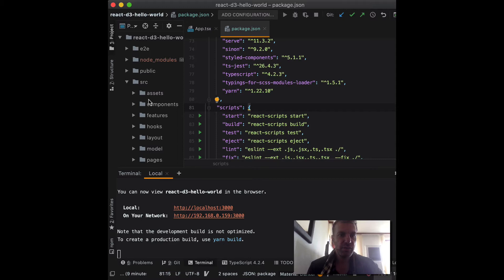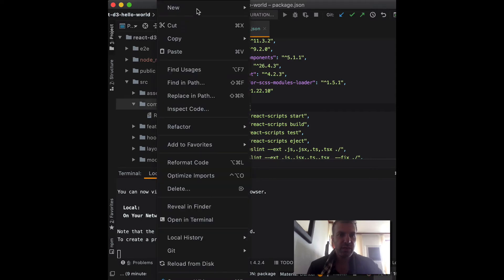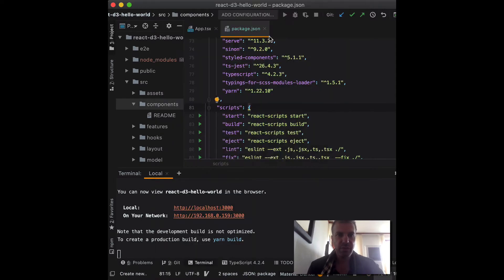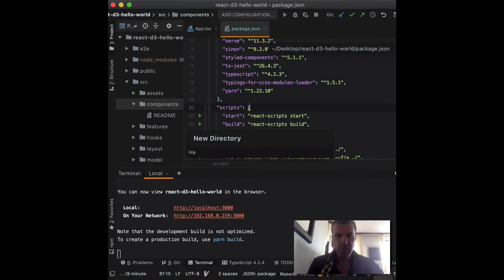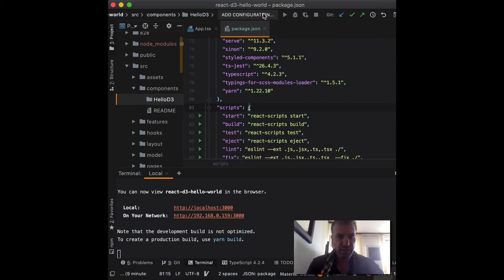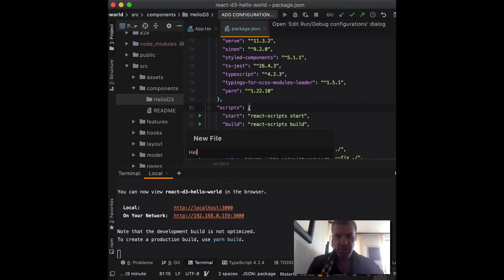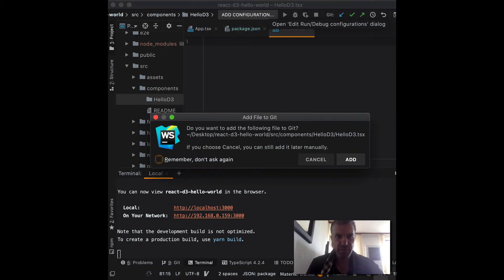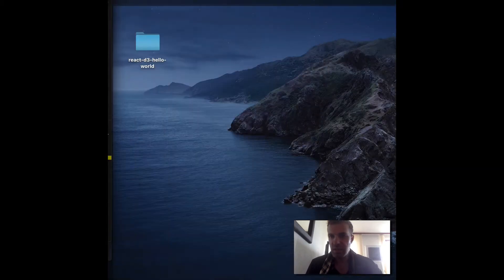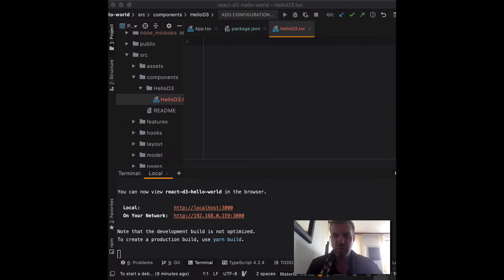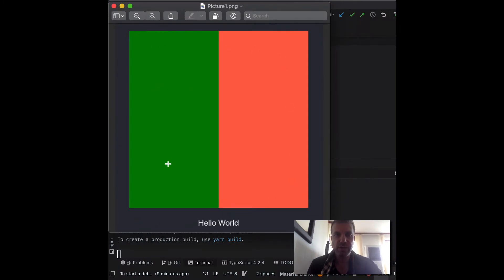If I go to source, I have a component folder, and then I'm going to create another directory here. I'm going to call it hello d3 — that's going to be my folder. And inside the folder, I'm going to create a new file, and that's going to be my component: hello d3.tsx. It's going to be of type TypeScript. I'm going to be building two rectangles and a hello world text, and I'm going to show it in JSX and with D3.